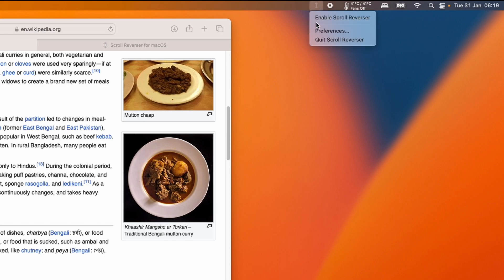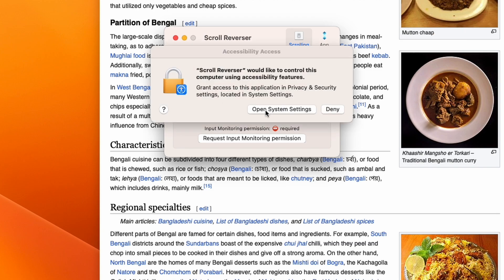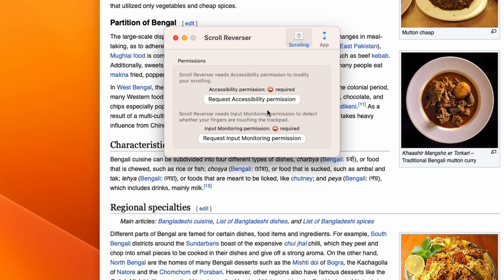Then what I want to do is to click enable scroll reverser. Then it's going to prompt up this window to enable permissions for scroll reverser to work. So here we're going to press request accessibility permission. And then here we're going to click open system settings.